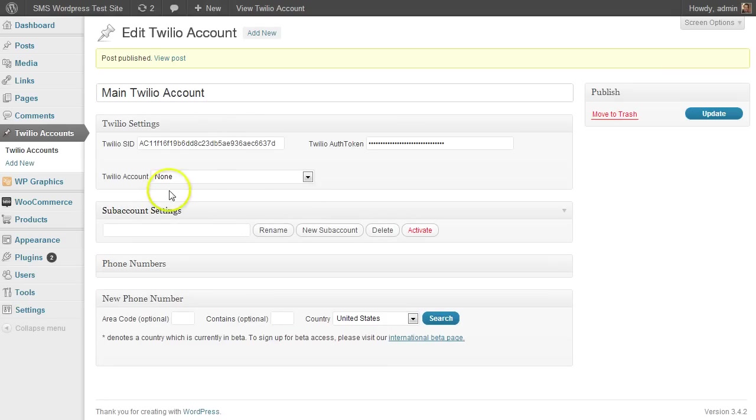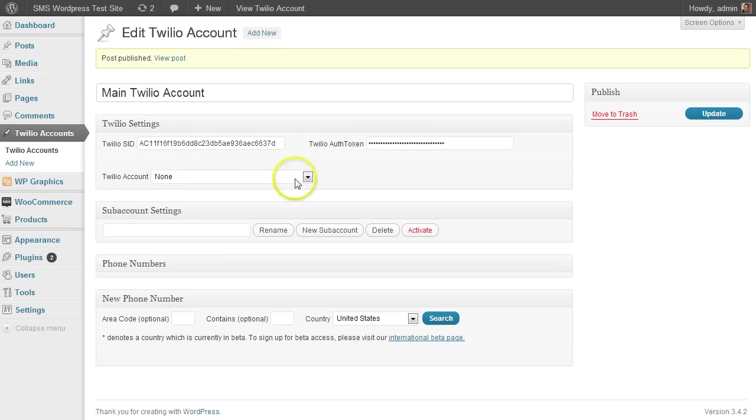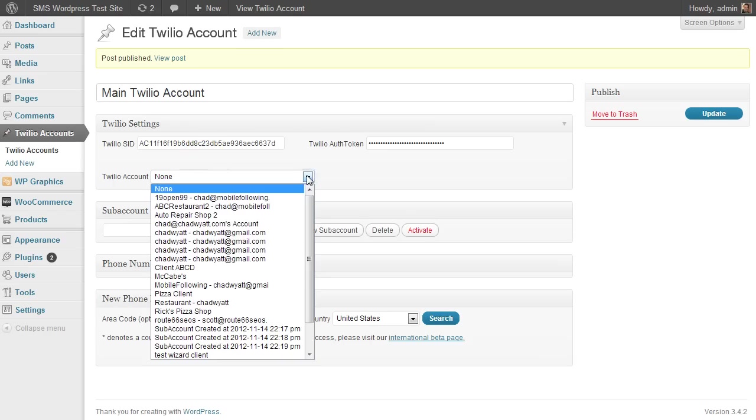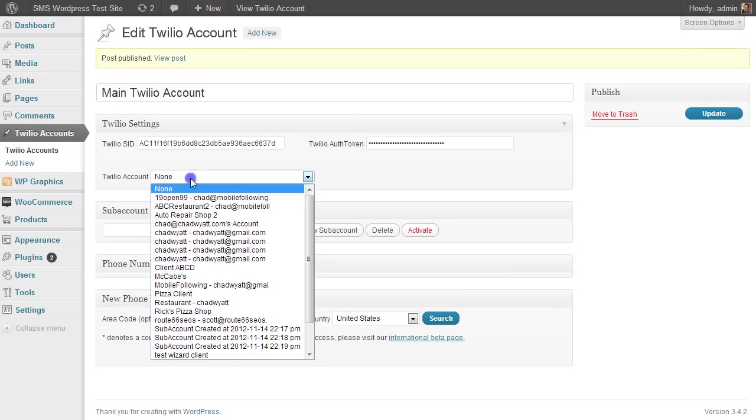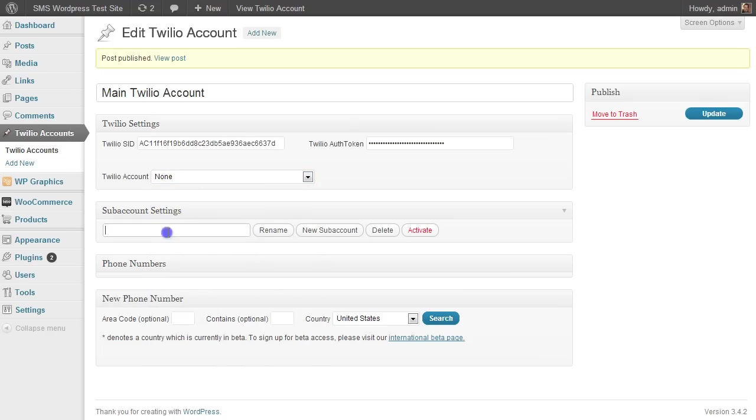And now what I can do is start manipulating the sub-accounts. Now a lot of you might not have a sub-account set up already. I already have some created, but if you're starting from scratch, you might not have any in here.